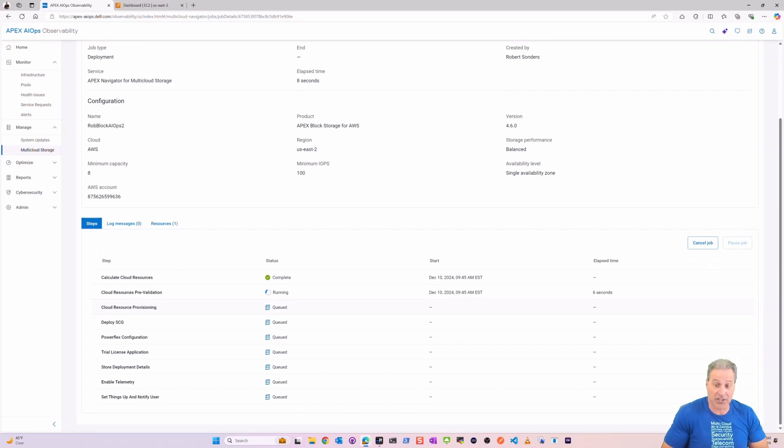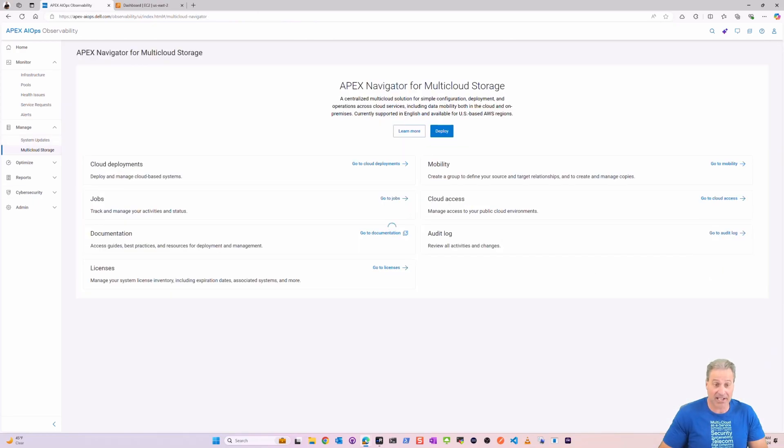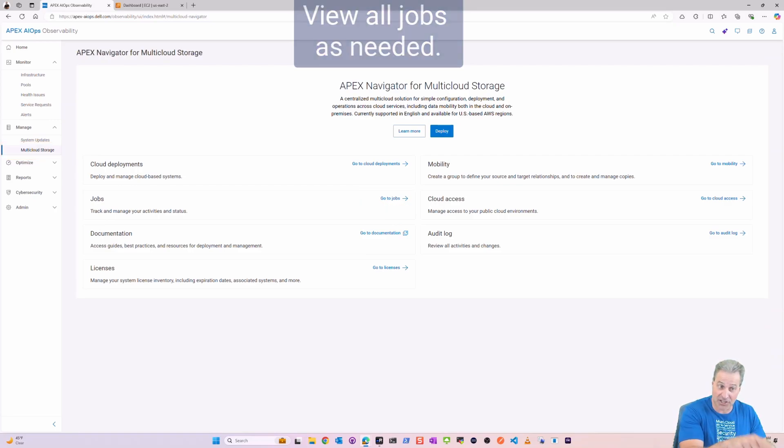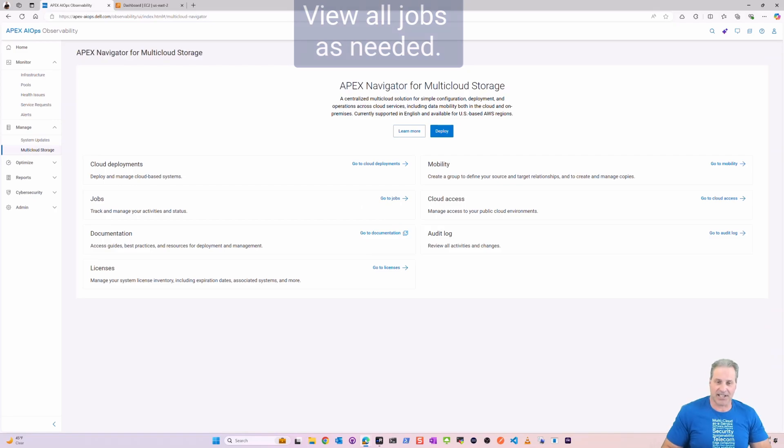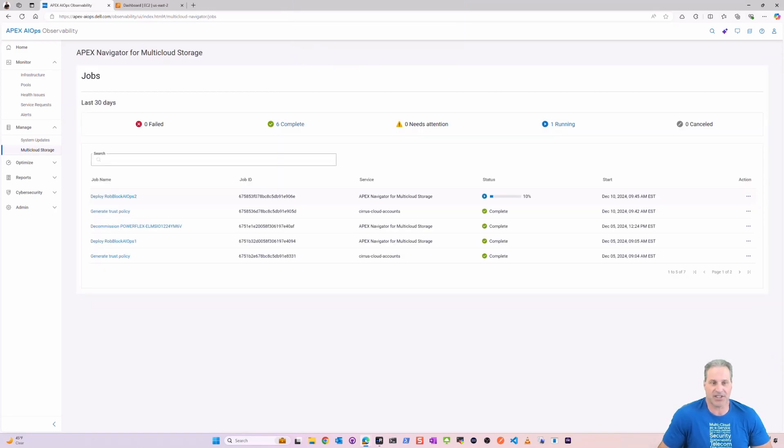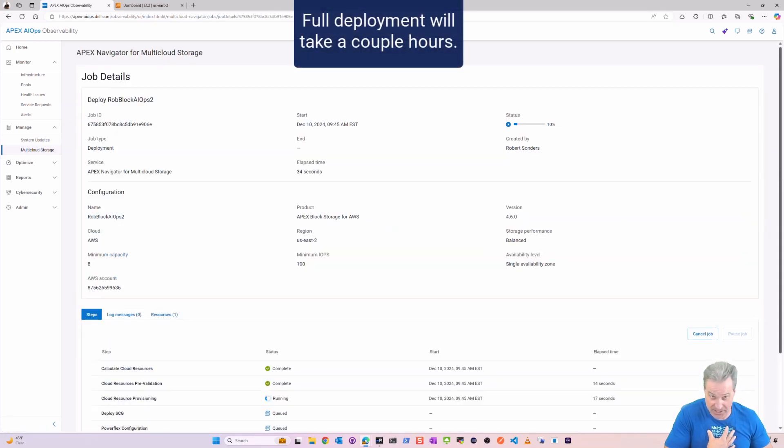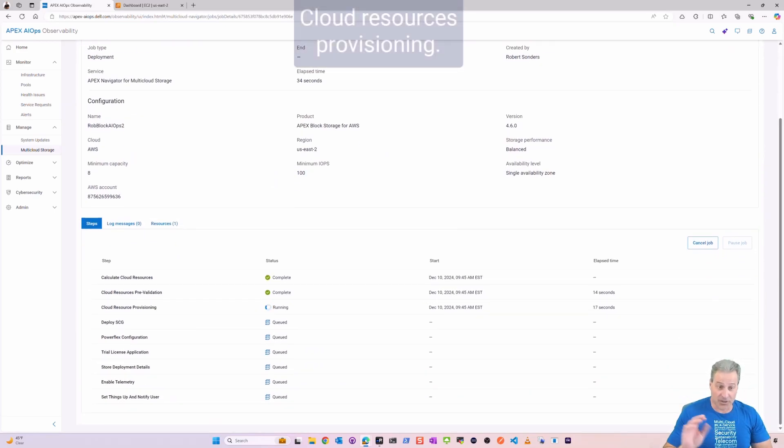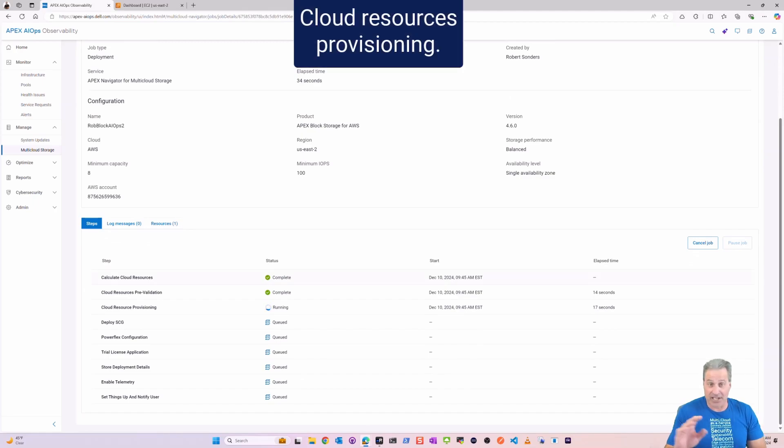So you see everything queued there. All of that is going to sequentially run. It's going to go out and provision everything into AWS, all the artifacts. I can also go to Manage Multi-Cloud Storage and view jobs, just a different way to get to the same thing. I wanted to show both those options there. So here you see there's the job that just got stood up with what we did here in the demo.